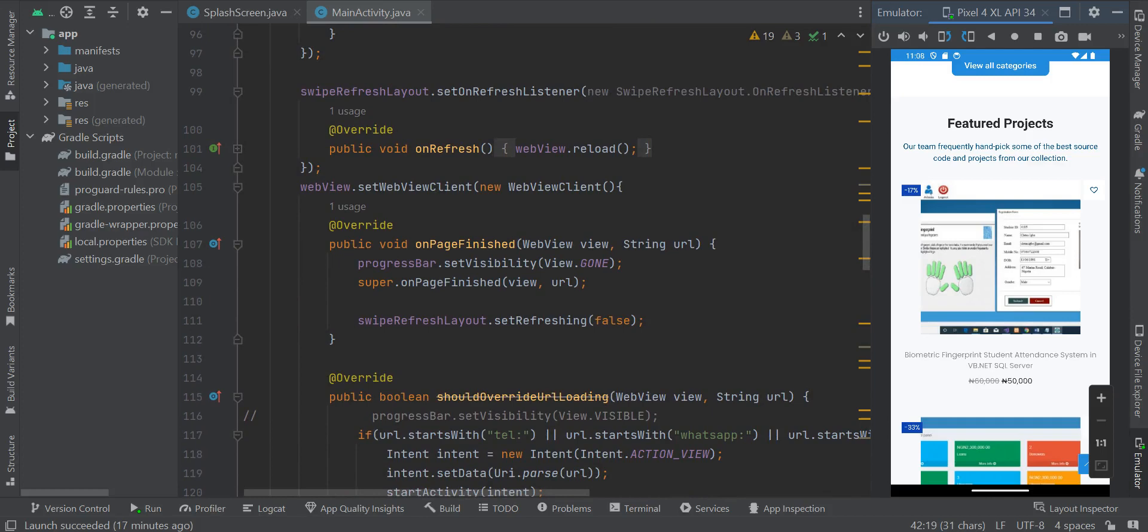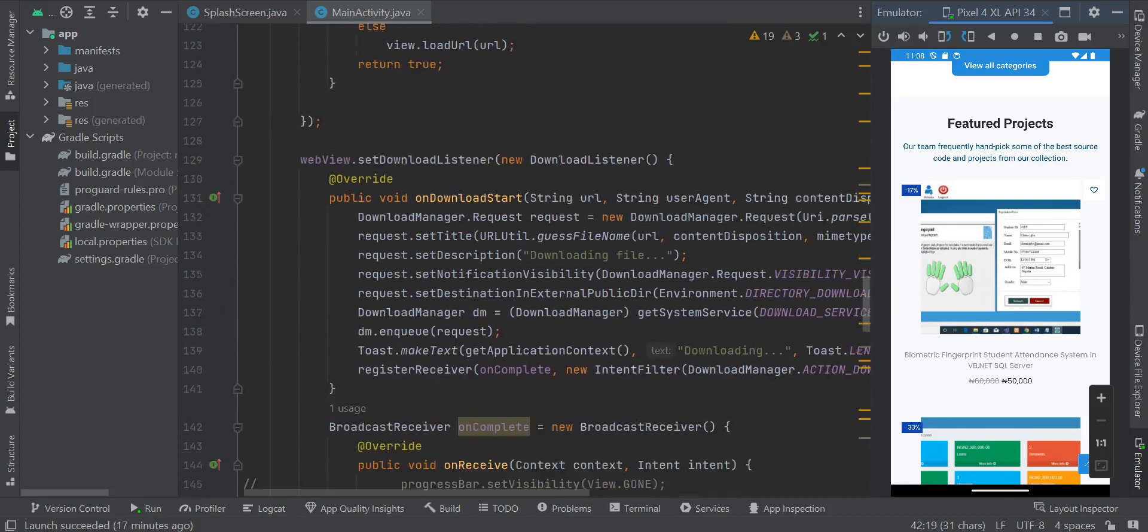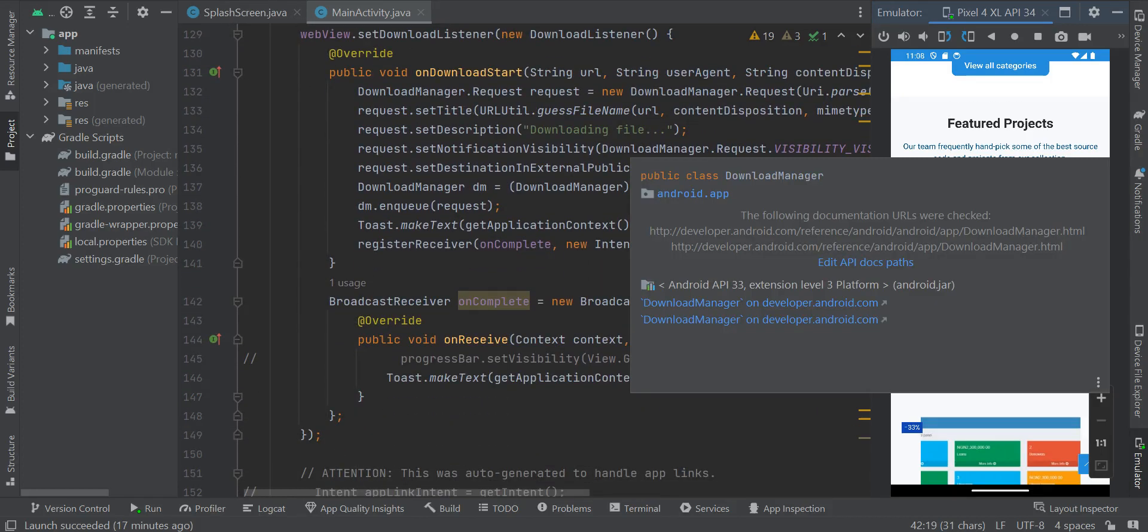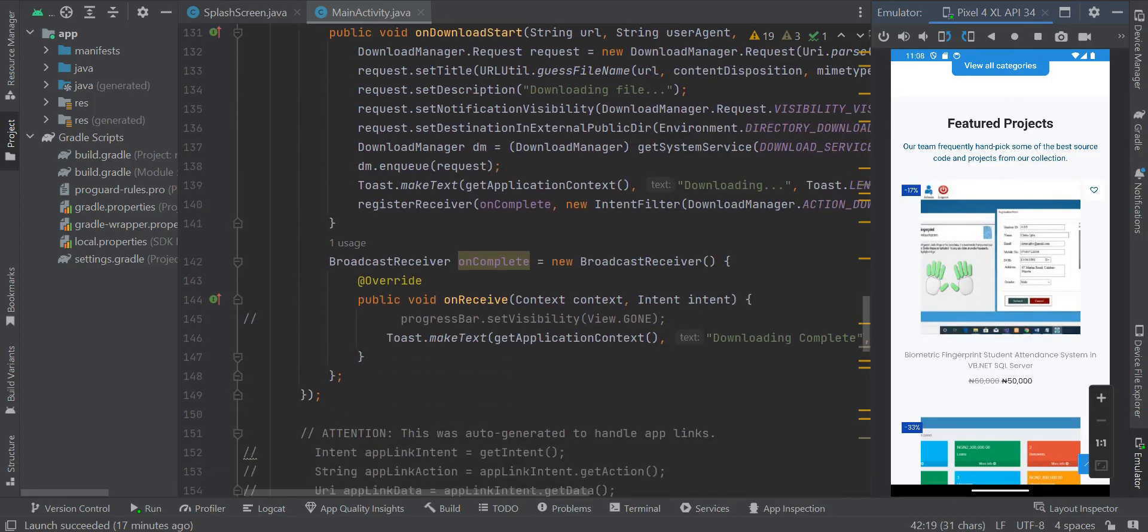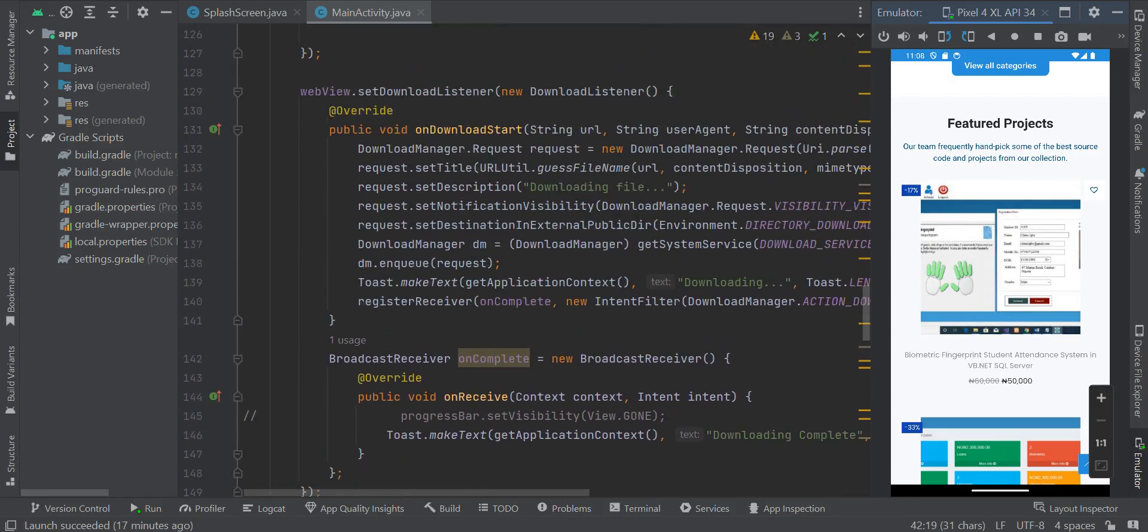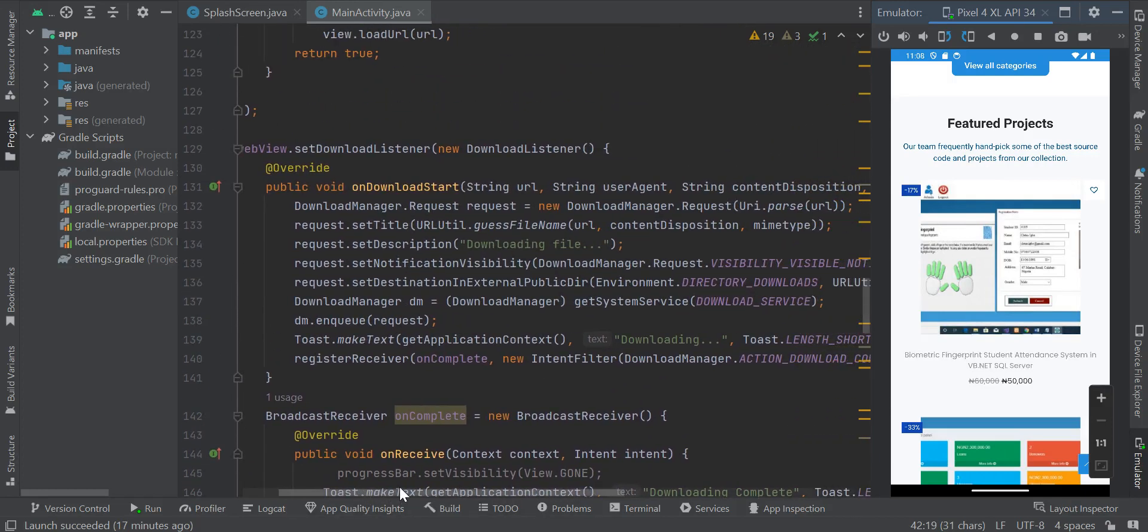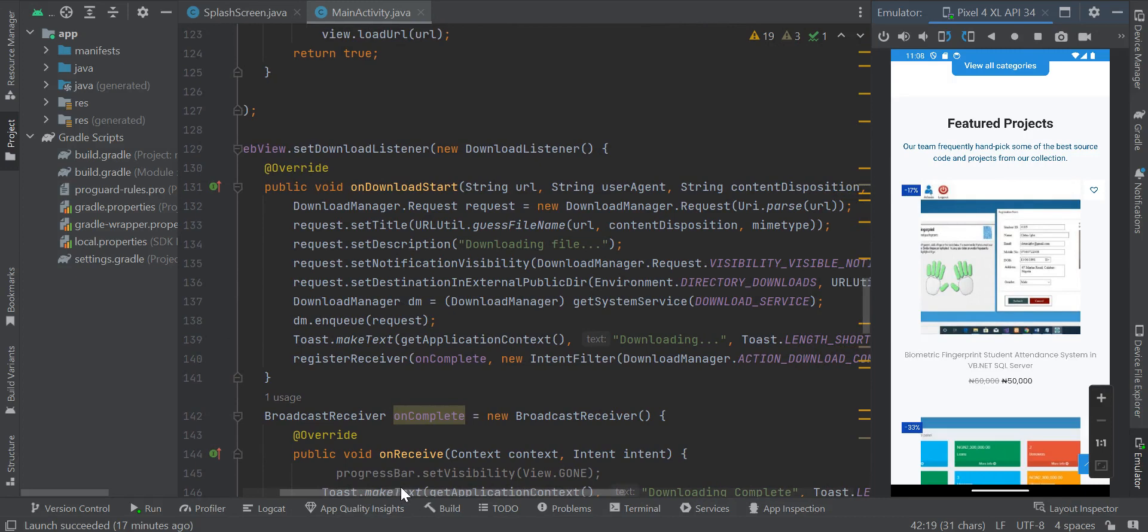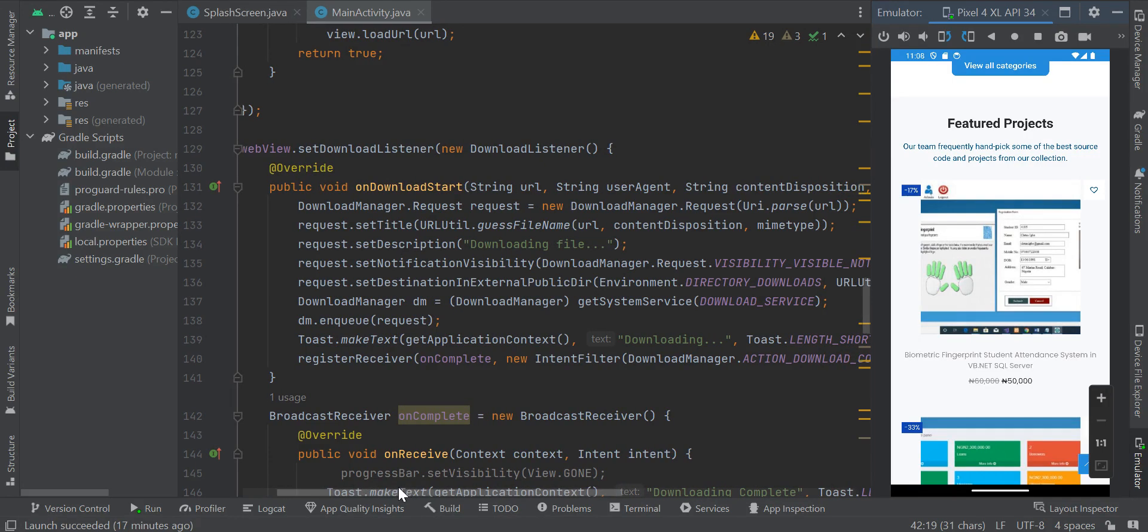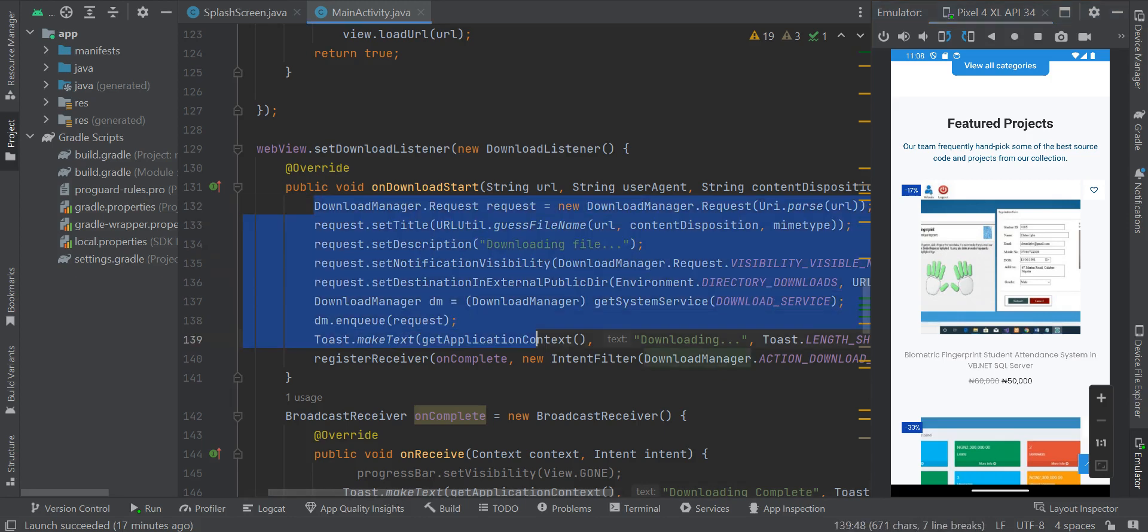If you have some features on your website that you want to download files, I have already implemented that right here.